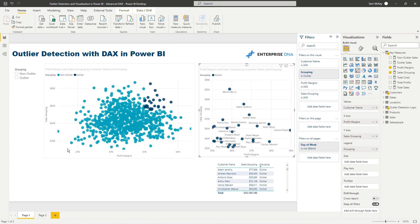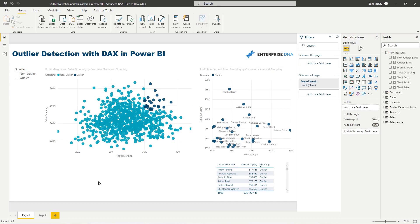So how do I do it? And how could you apply it in your own models? The first thing to note is that we need to do this in a dynamic way. Because essentially what we're doing is we're segmenting, we're creating groups of our customers here. One we're deeming an outlier, one we're deeming a non-outlier.